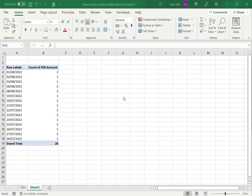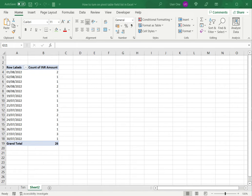Welcome to another Spreadcheaters video guide. You can find written instructions for these steps on the Spreadcheaters website. In this video we'll see how to turn on pivot table field list in Excel.